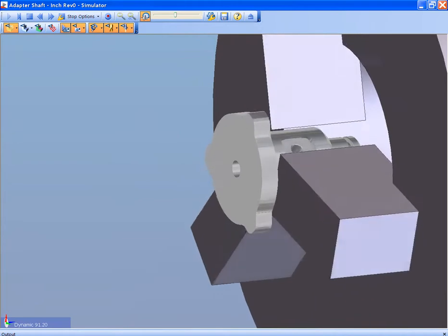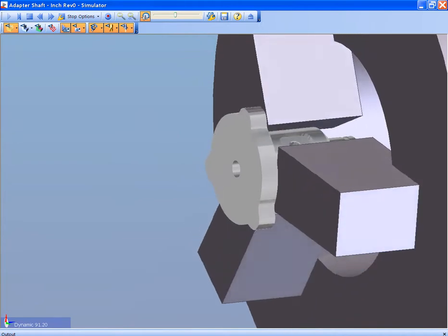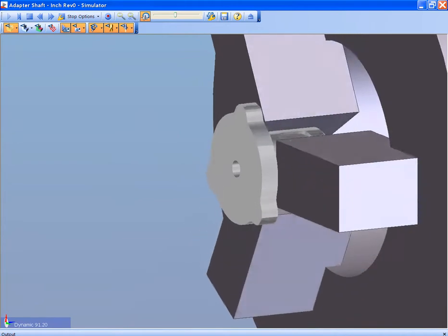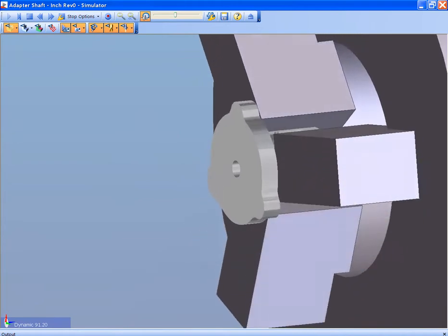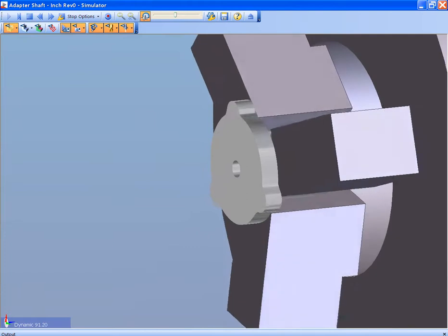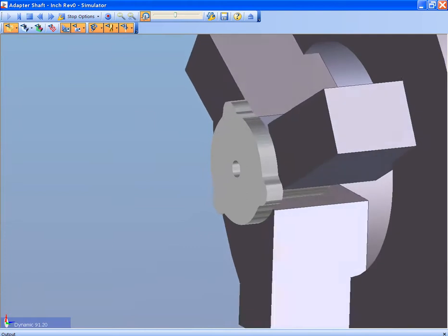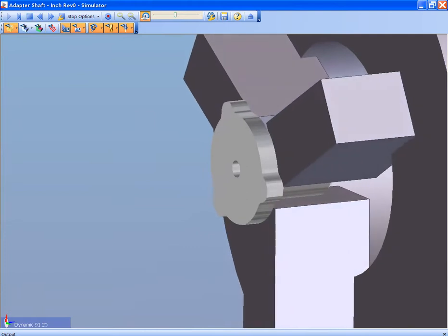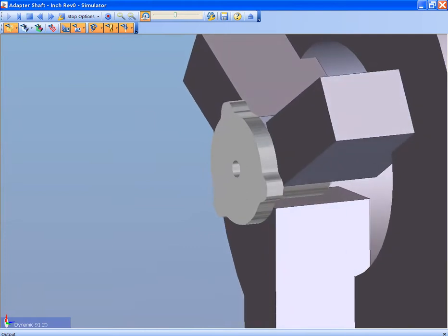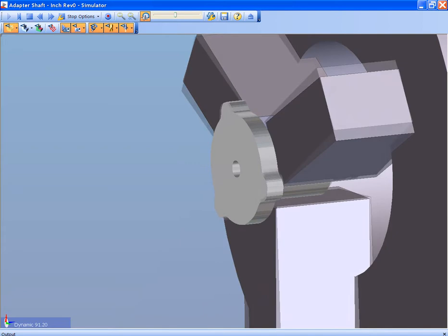And remember the real cool thing, it's all driven from the original design model. So you are driving your machining from the design model that your customer has provided.